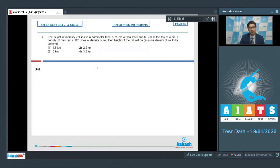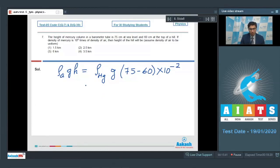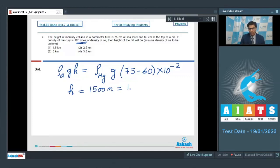As we move upwards, atmospheric pressure decreases. We can write that if the height of the hill is H, then rho_air × g × H equals rho_mercury × g × (75 − 60) × 10⁻². On substituting that the density of mercury is 10⁴ times the density of air, we find H equals 1500 meters, that is 1.5 kilometers. Hence the correct answer is option number 1.